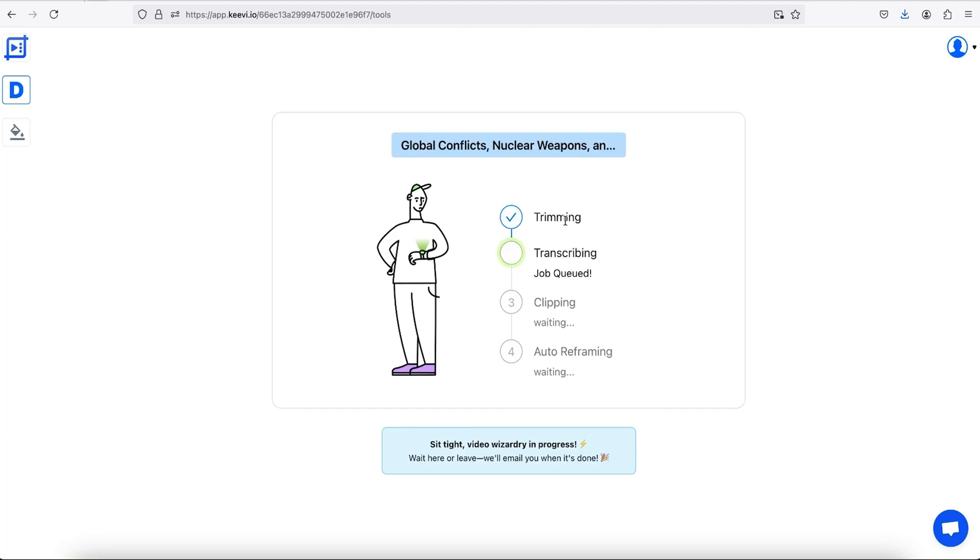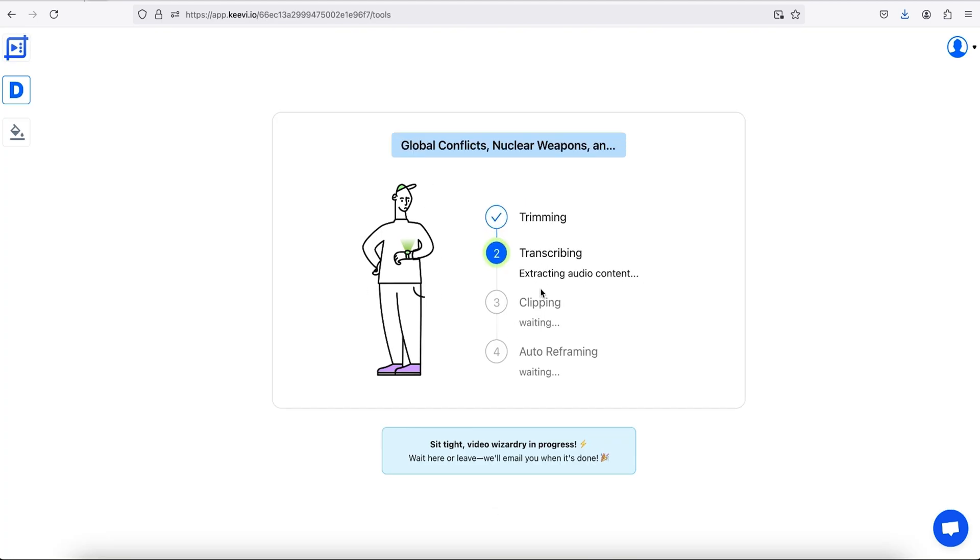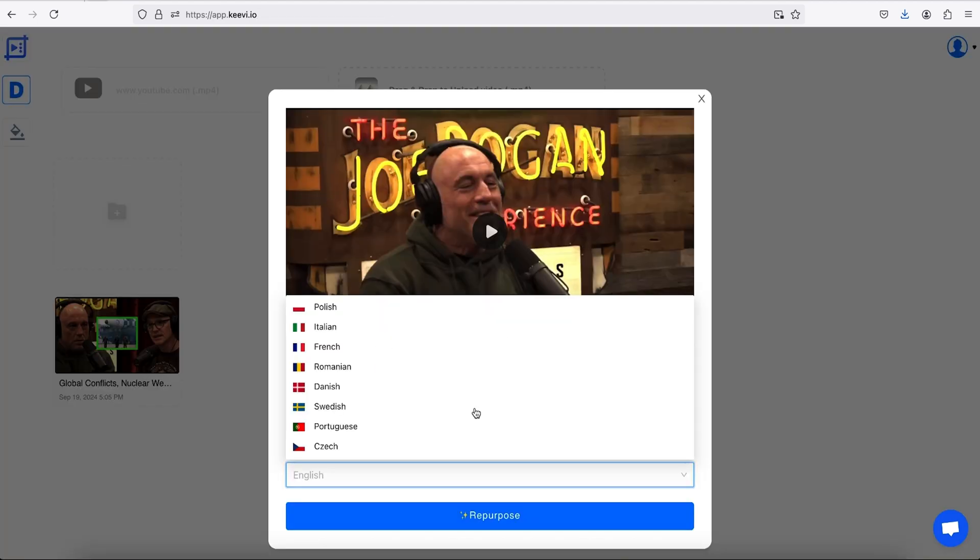Kiwi will trim, transcribe, clip, and reframe your videos automatically. It'll even translate video subtitles in multiple languages.